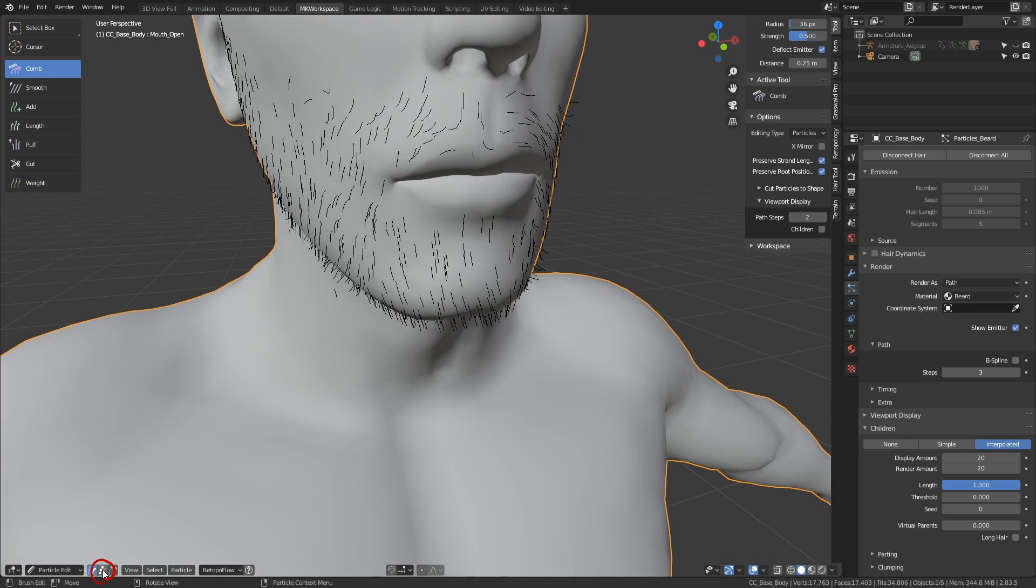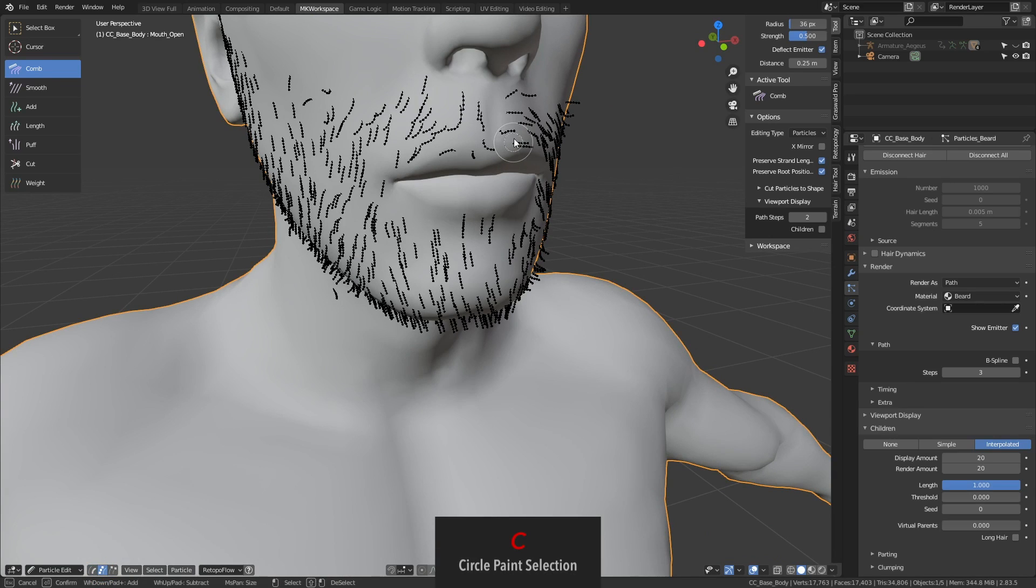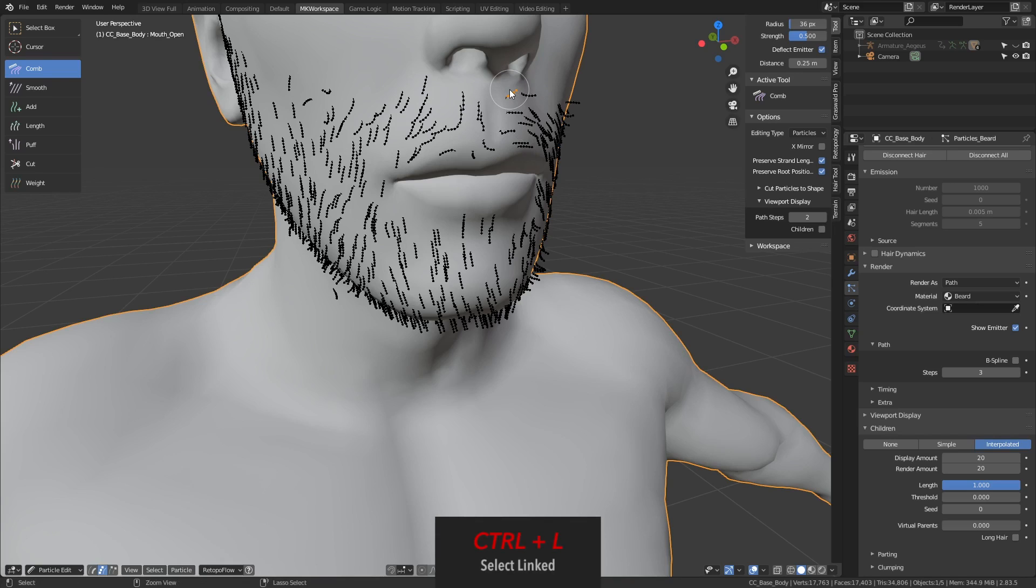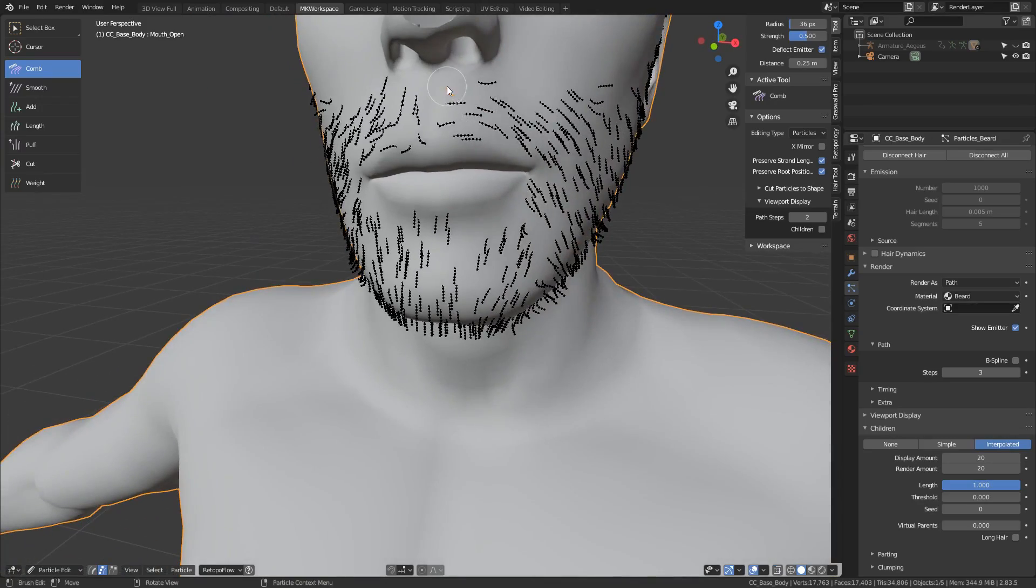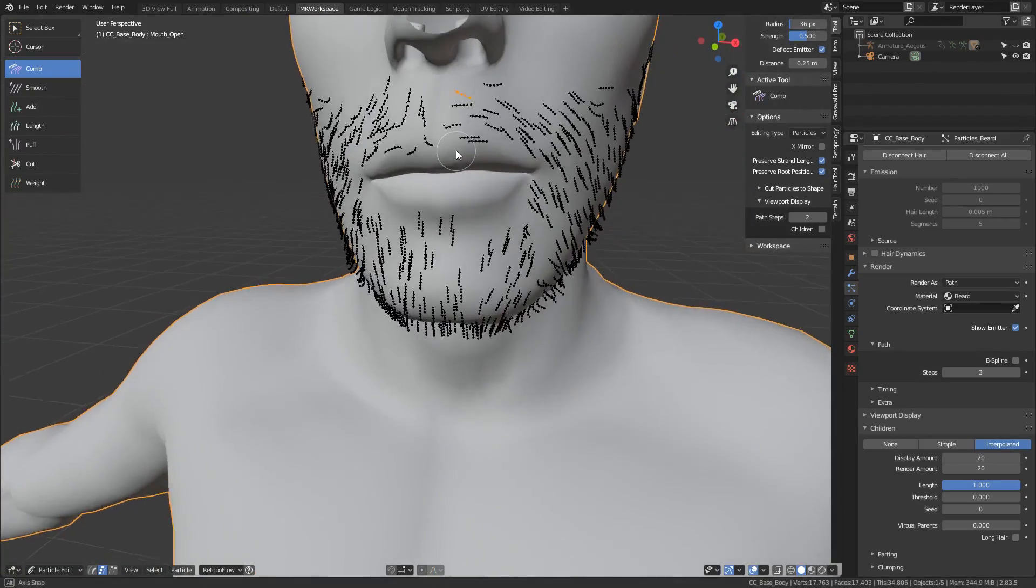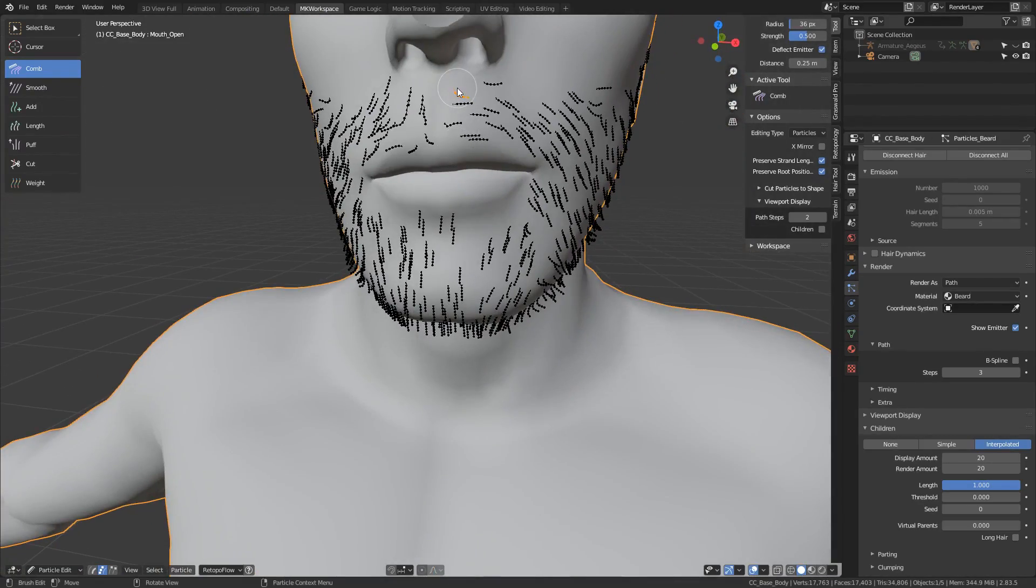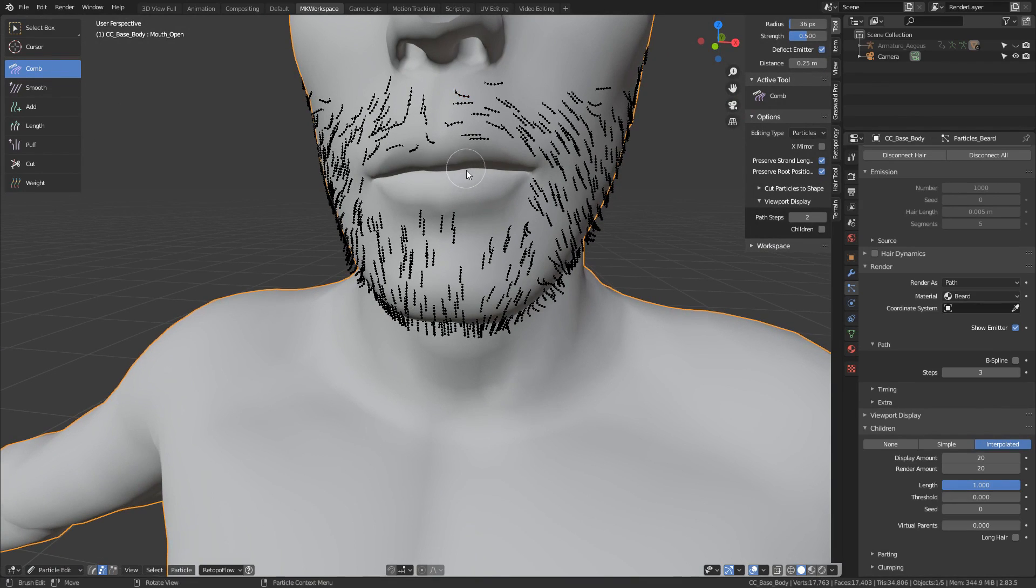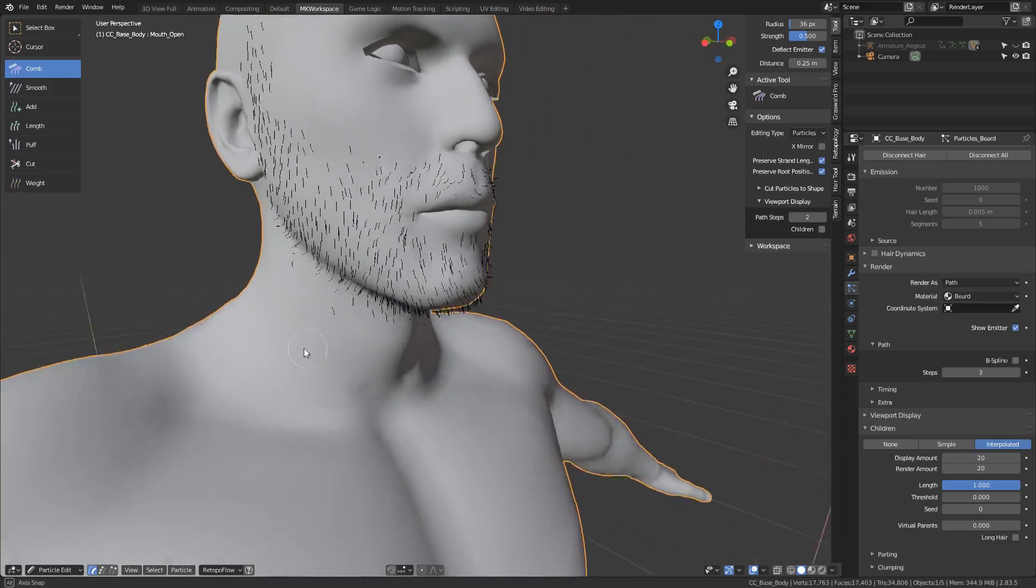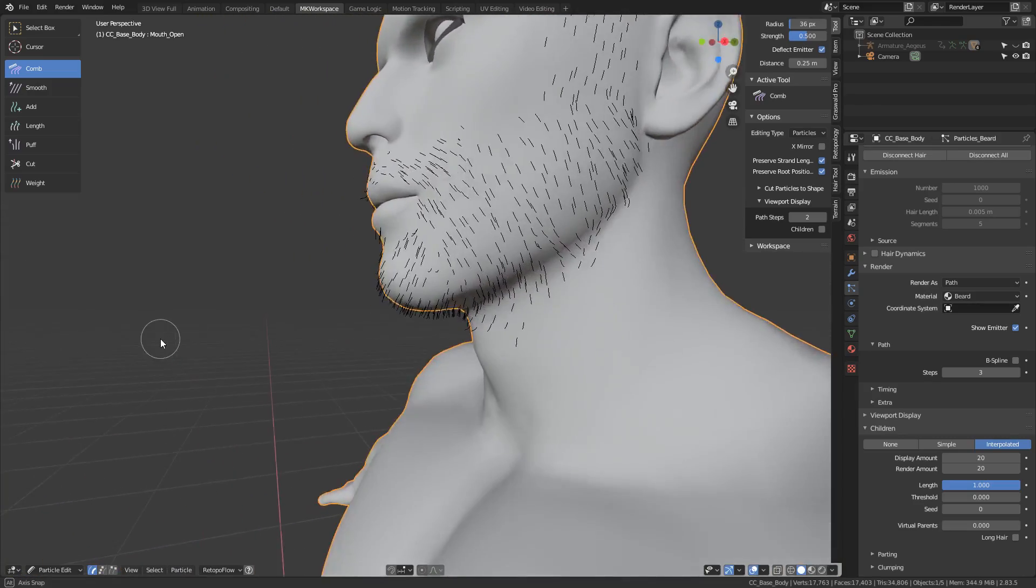Well, for that, you can fortunately select individual particles. Just switch back to the point mode, hit C for circle select, and just select this hair. Don't worry if you've selected just a small part of it, you can then hit Ctrl-L, and it will select the rest. And now, when you start combing, you will comb just this selected hair. It is definitely one of the most useful tricks I have ever learned in this area, and I think it was Kent Trammell from CG Cookie, who showed me this in one of his tutorials. So, thanks Kent.